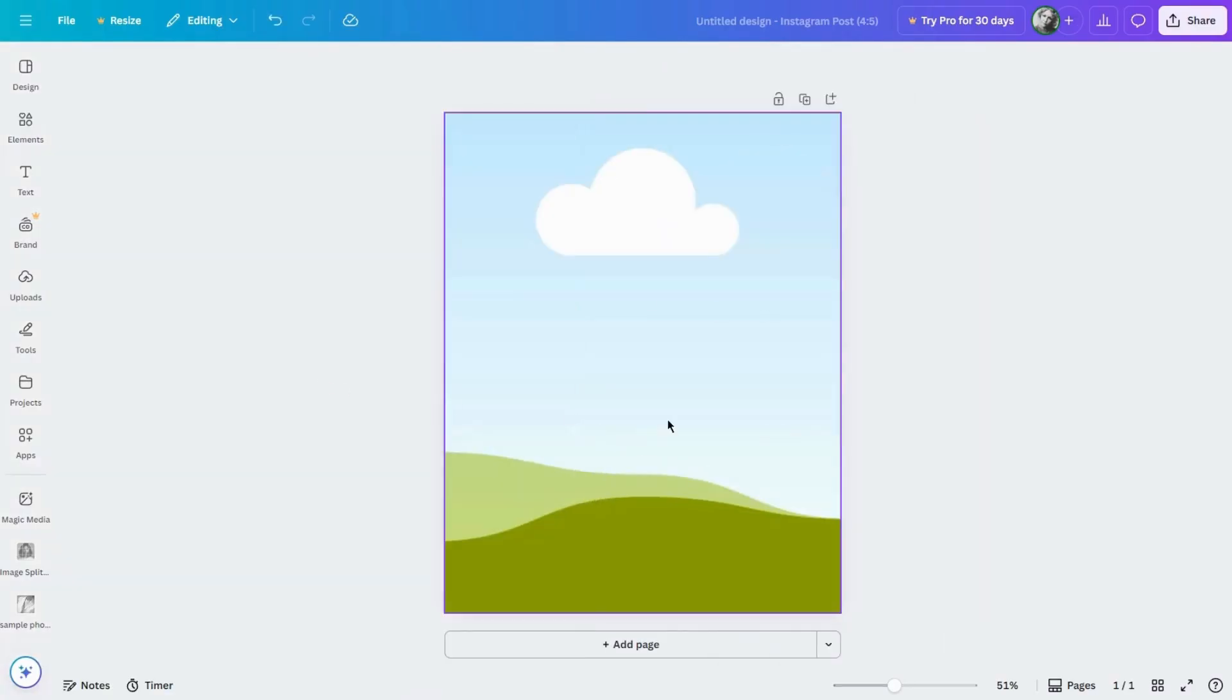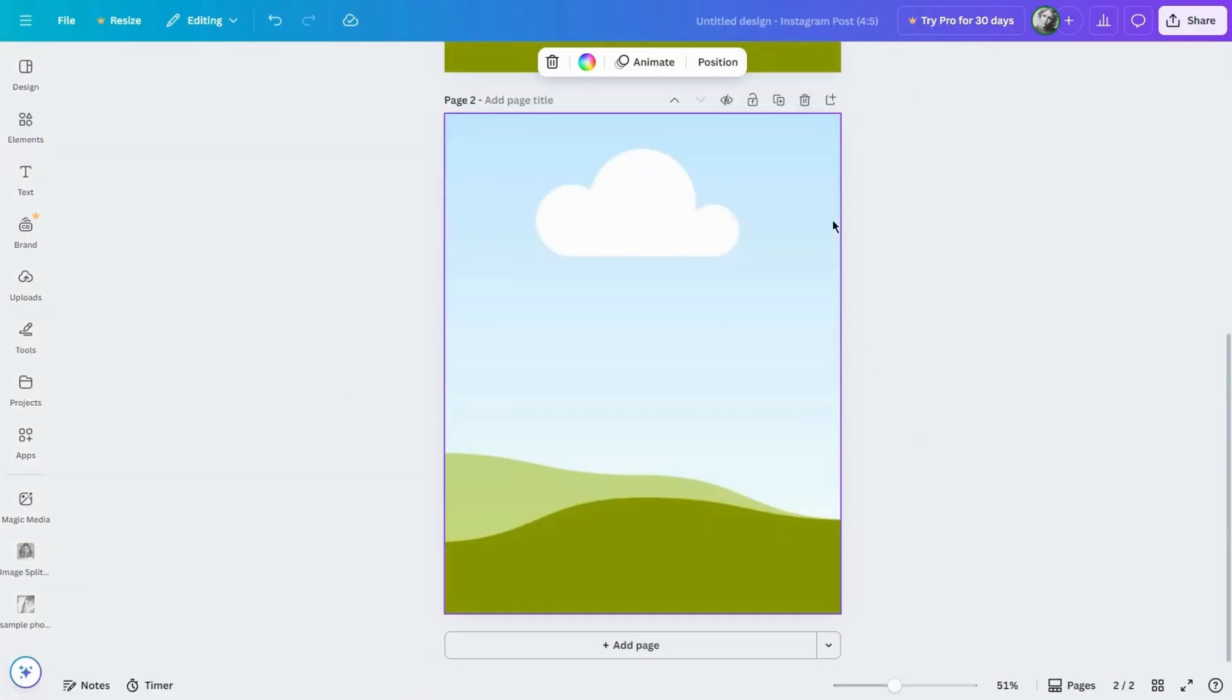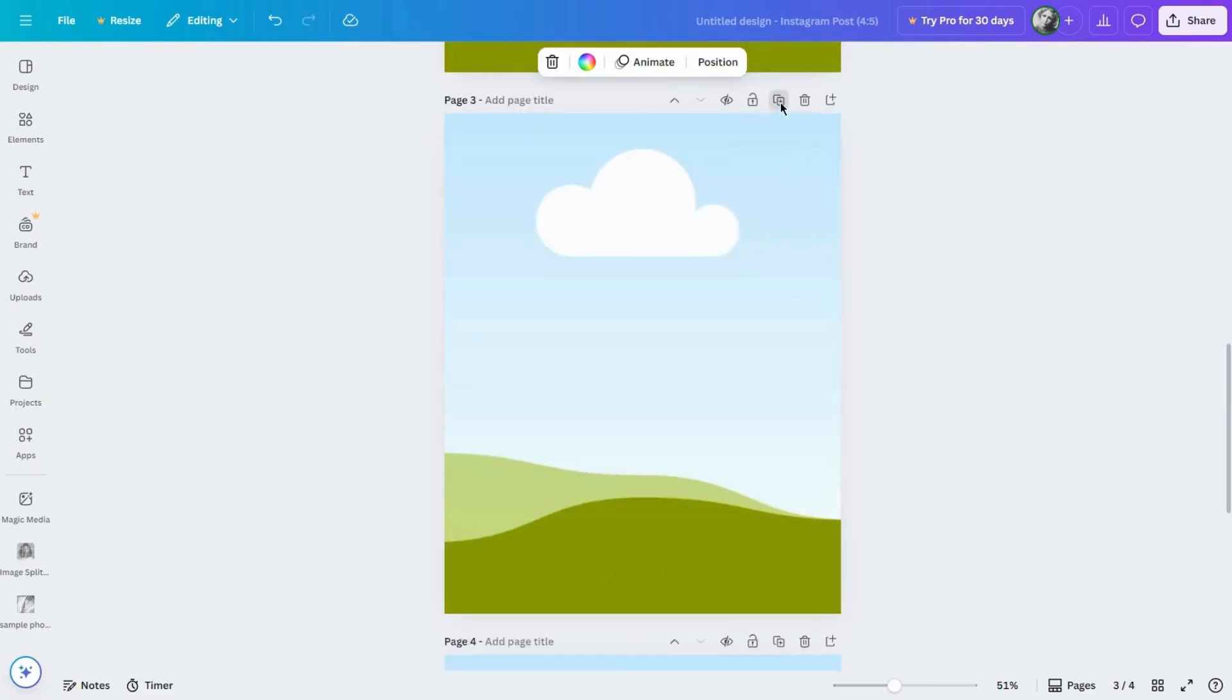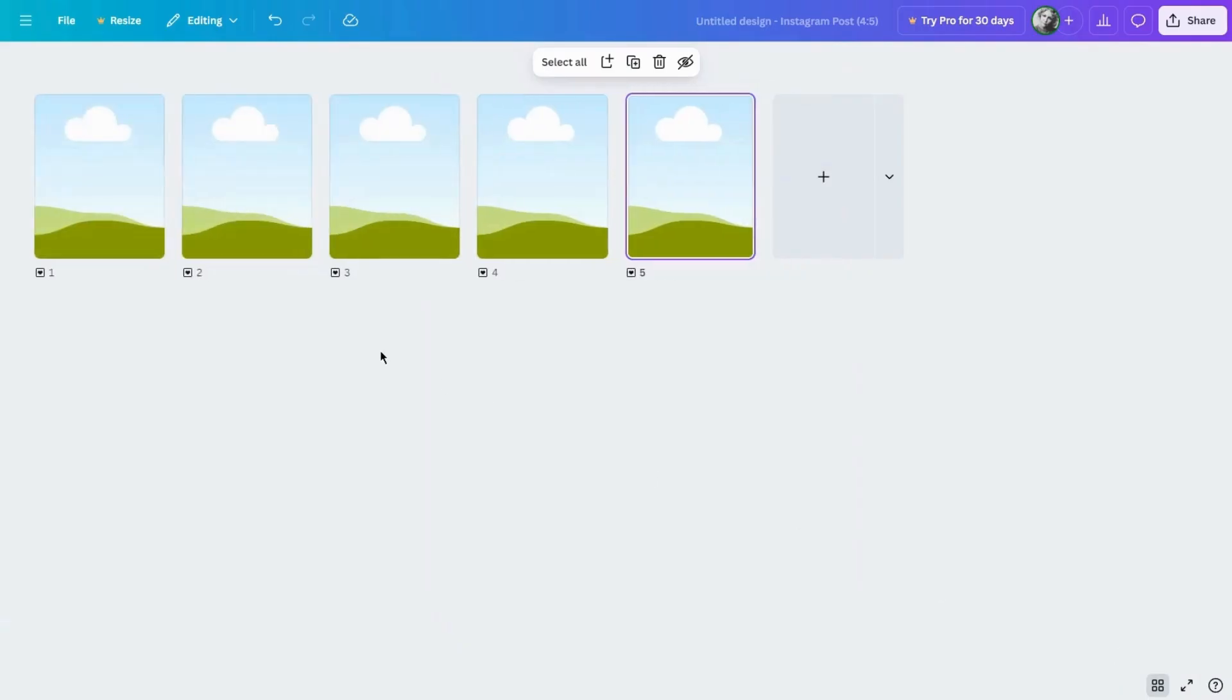Next, duplicate this page nine times so you have ten pages total. You can do this one by one or faster in Grid view.